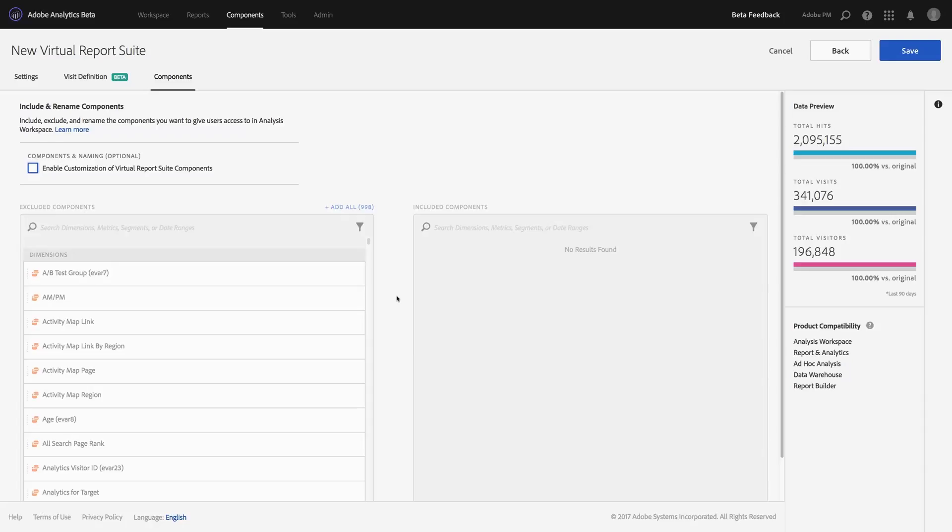To get started, you can use this from an existing virtual report suite or create a new one and navigate to the third tab here, Components, after giving the report suite a name and selecting the base report suite.